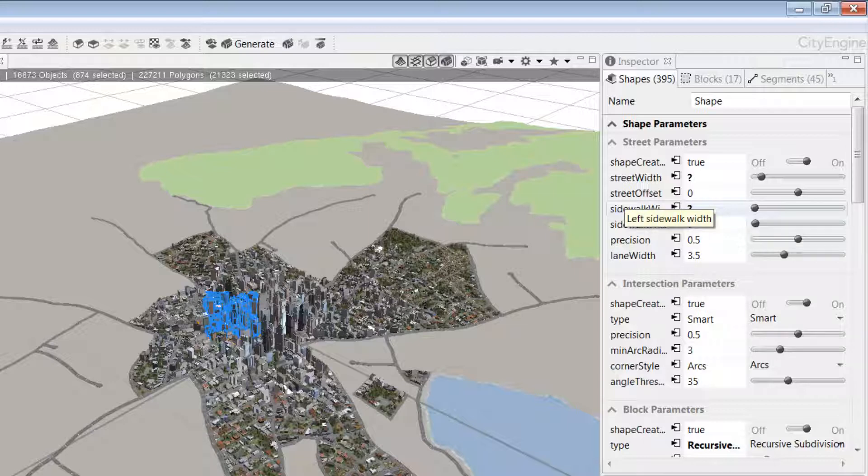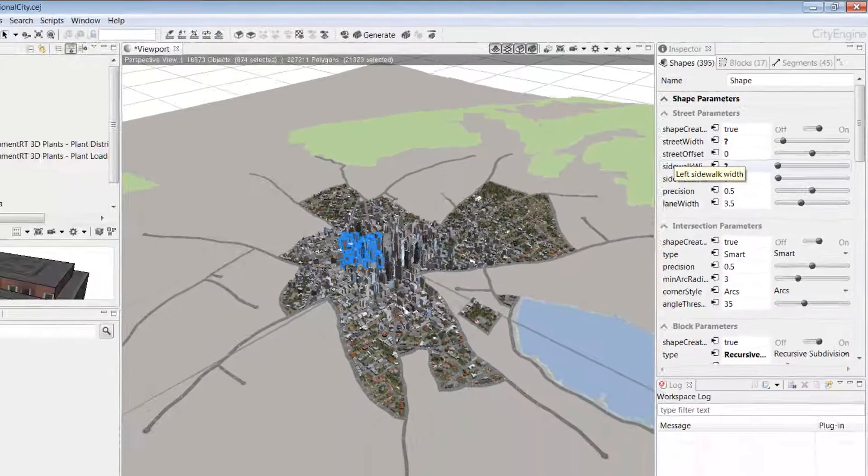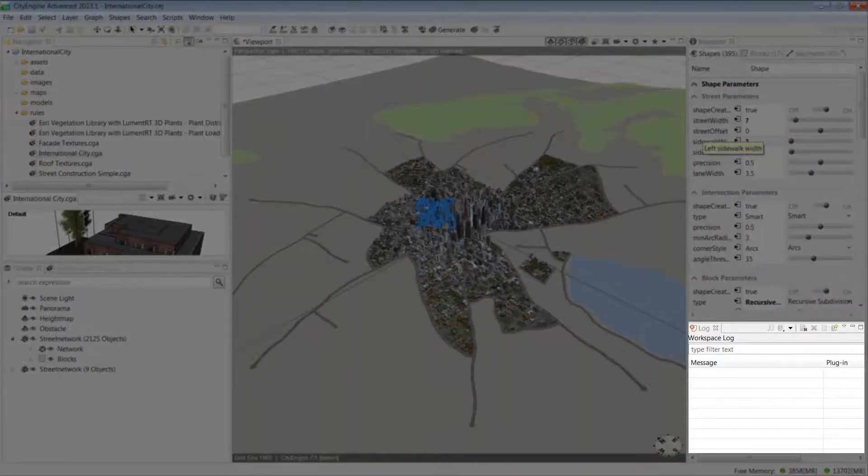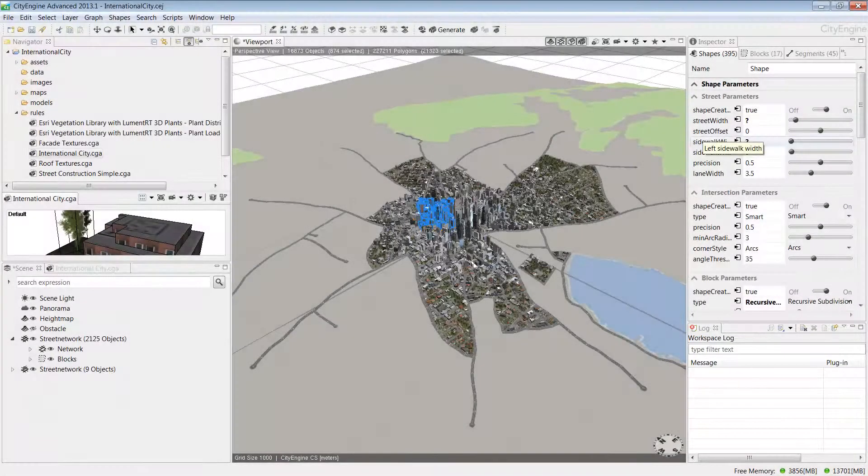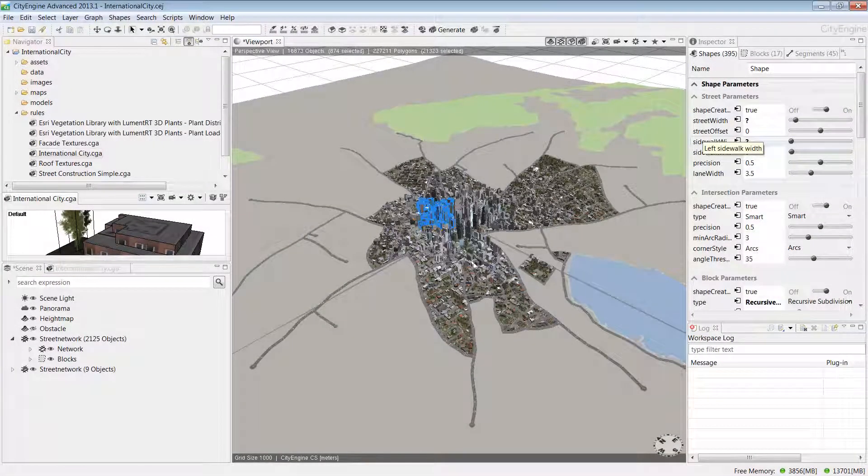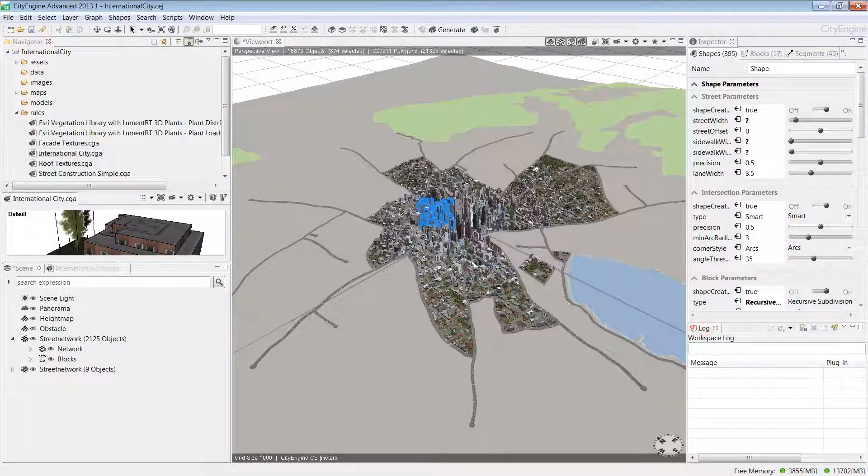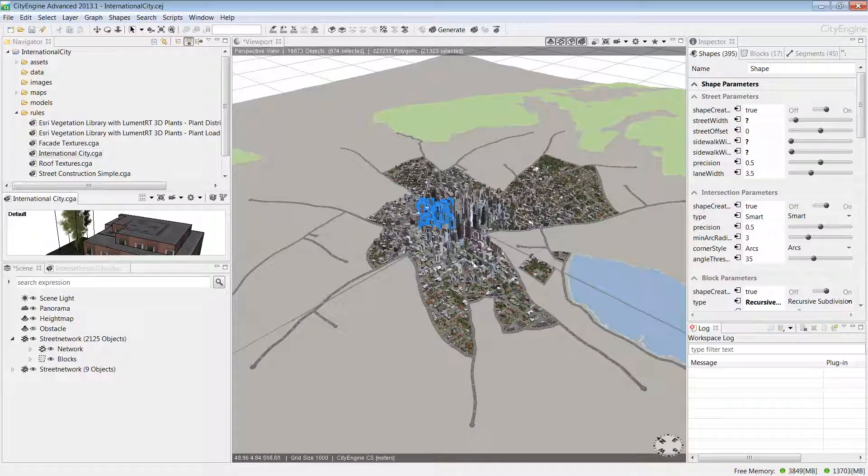Finally, we have the log window. This window is useful for troubleshooting errors or if you're getting any strange behaviors. It gives you good feedback ranging from informational messages to severe errors like out of memory, for example.